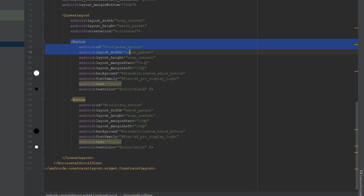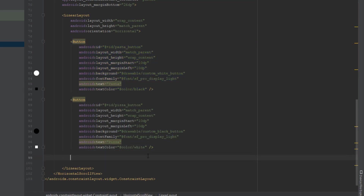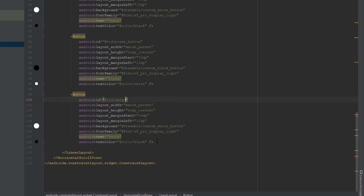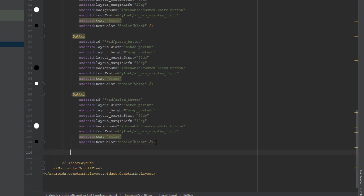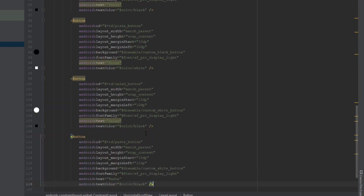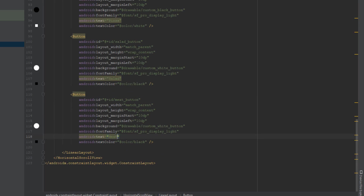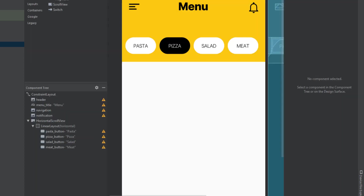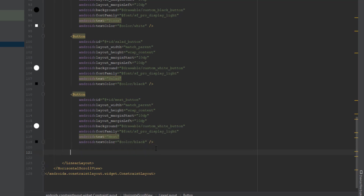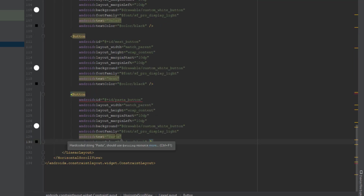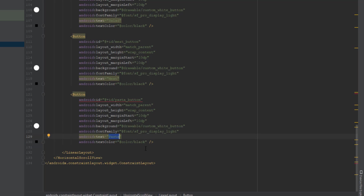Copy the white button again and change the ID and text to 'Salad'. Copy and paste again — change to 'Meat' button. Add one more button so we can test horizontal scrolling — paste it, change the ID and text to 'Fries', and set the ID to 'fries_button'.